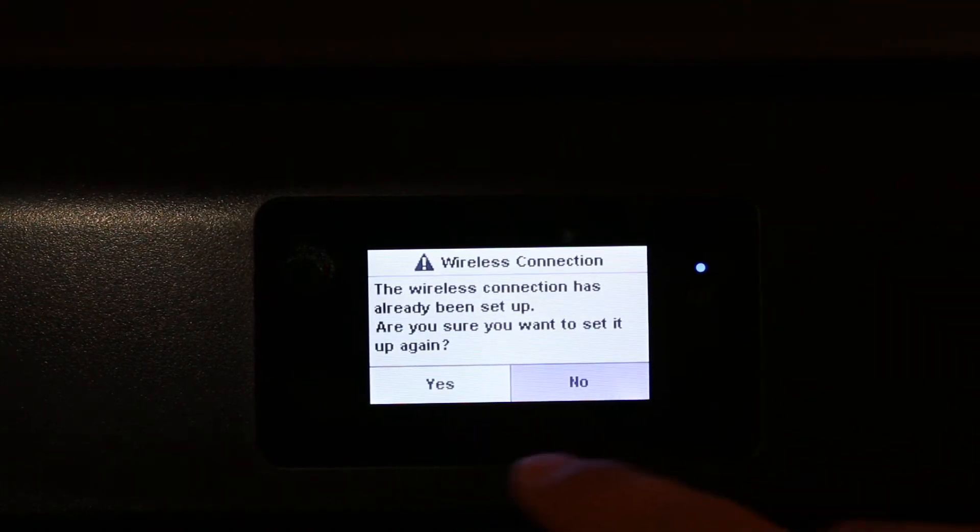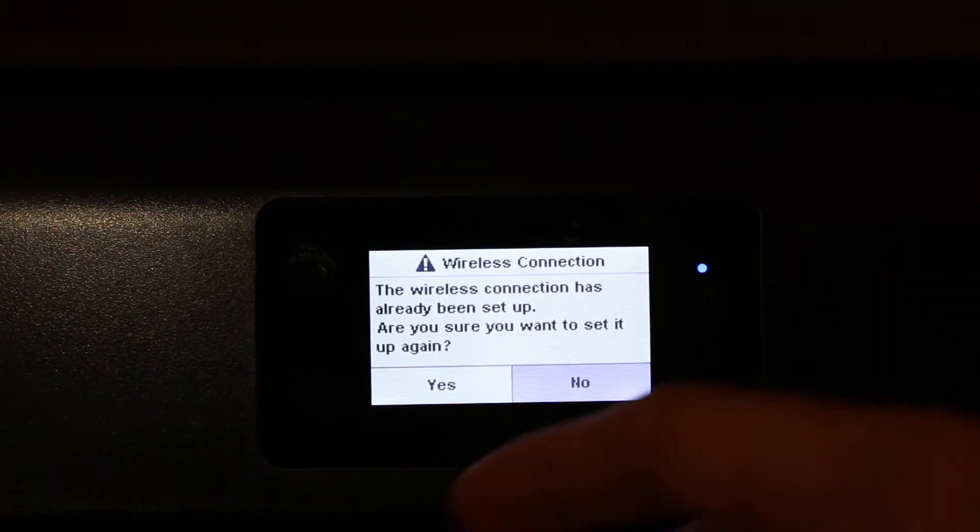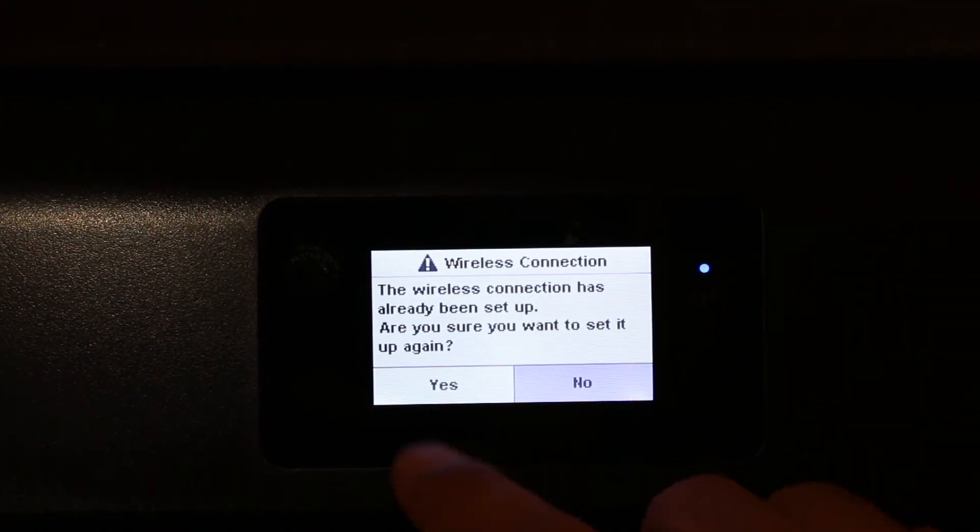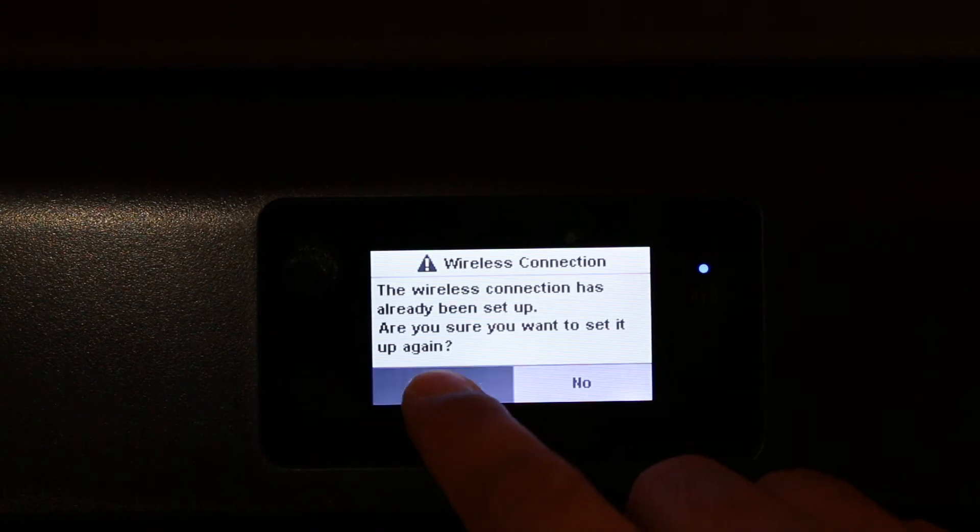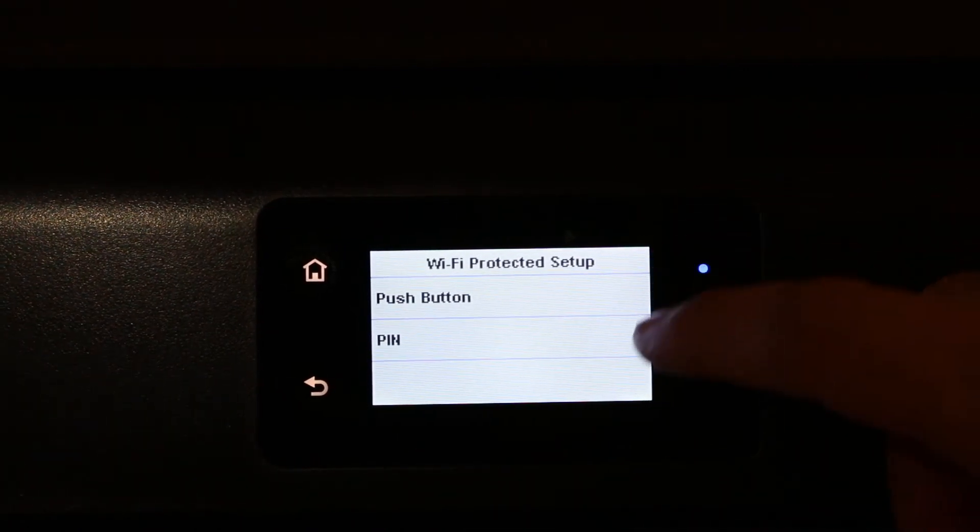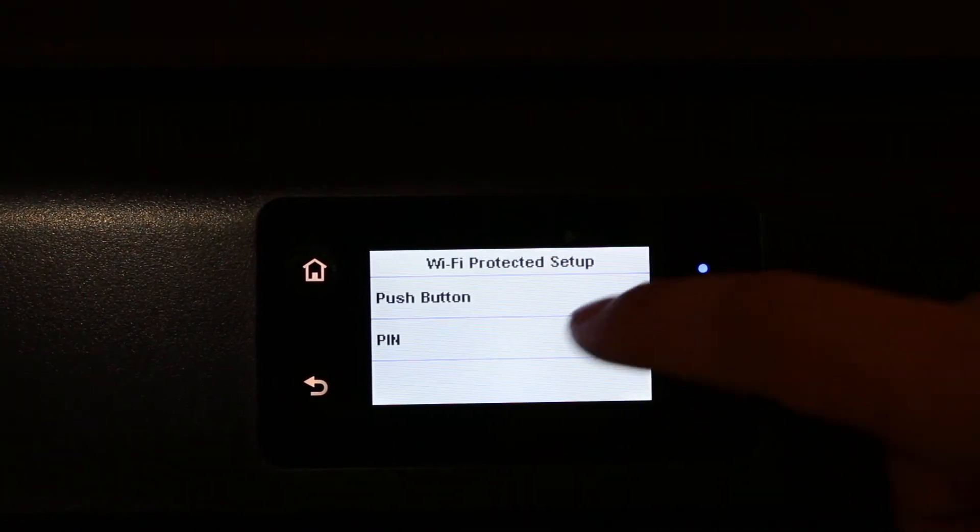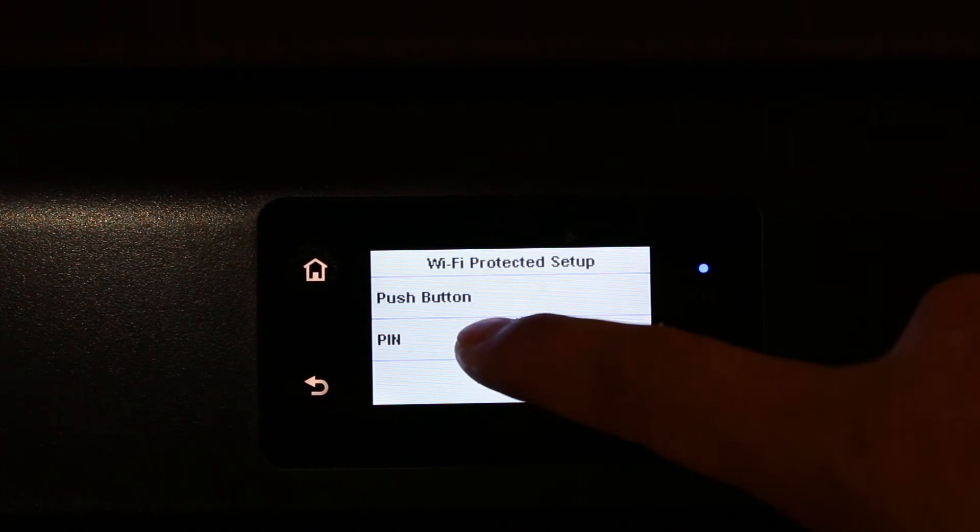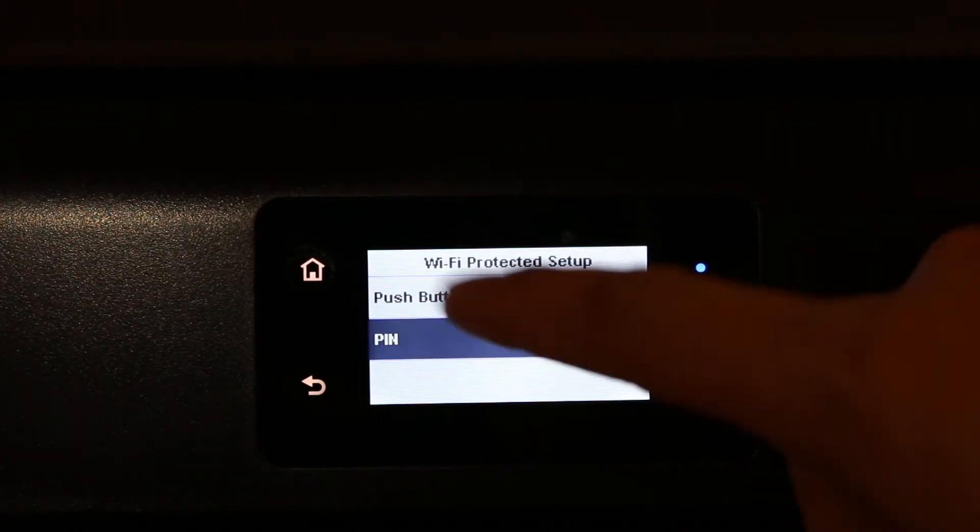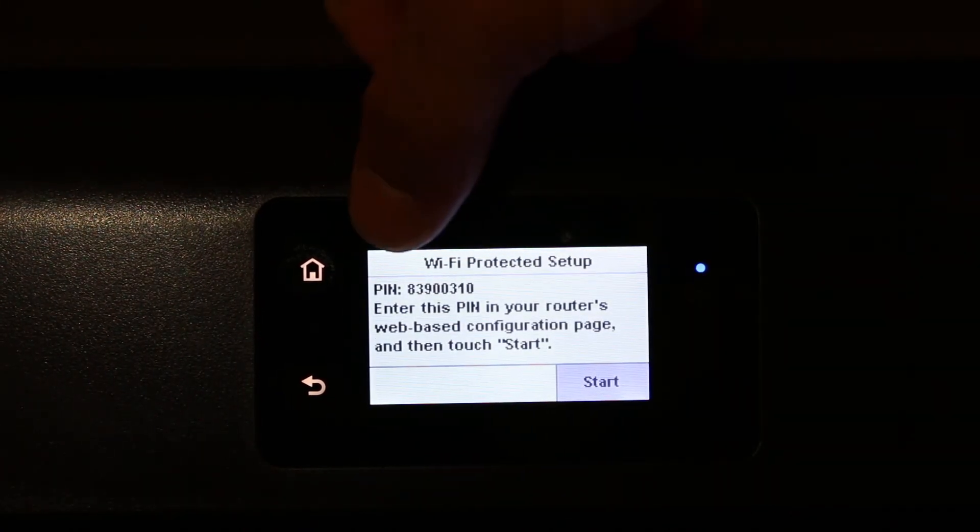If it is already connected, you can press yes and reconnect again. This gives the option to generate the WPS PIN number - press PIN.